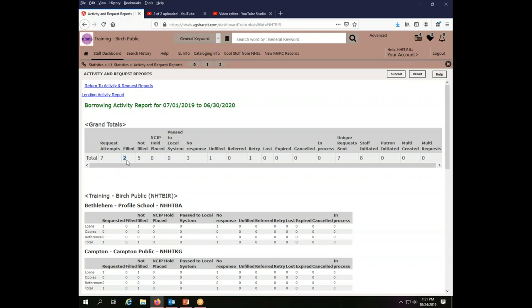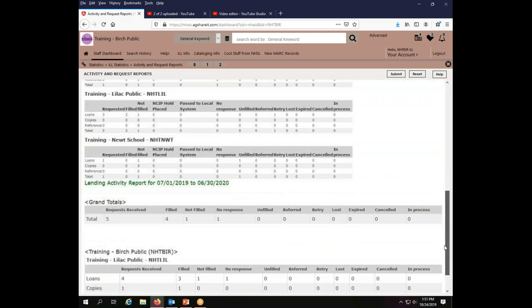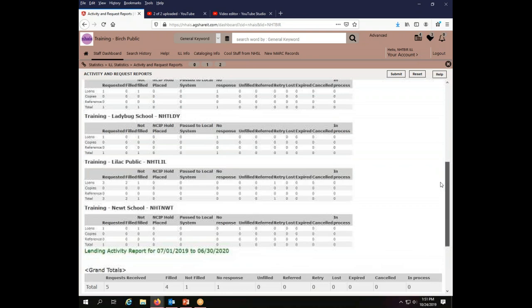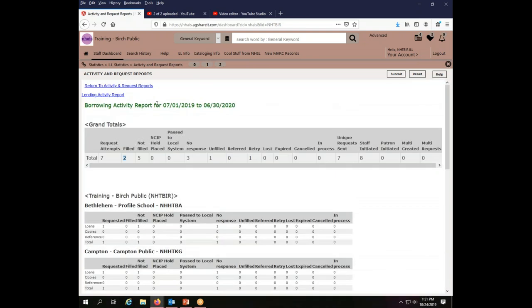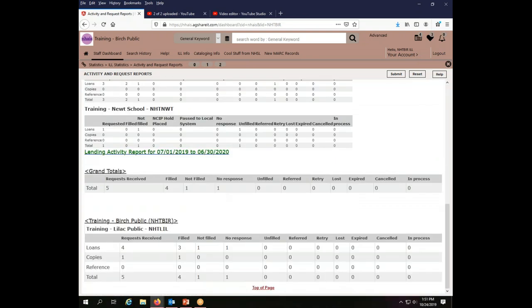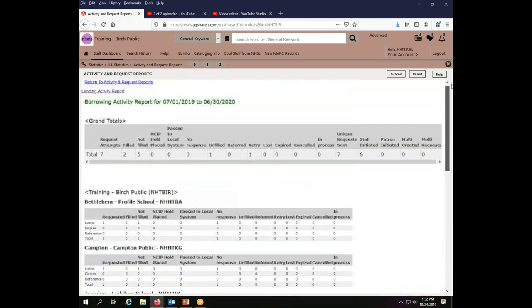I had two requests filled. So that's that part. And then my lending activity, I had four. So I have a grand total of four requests filled as a lender and two as a borrower.